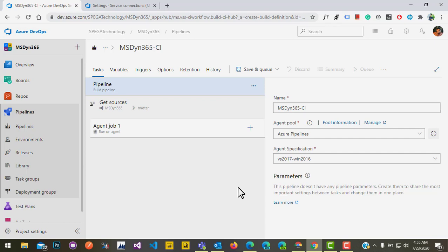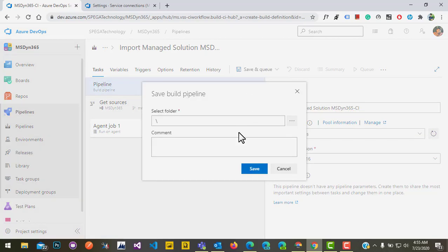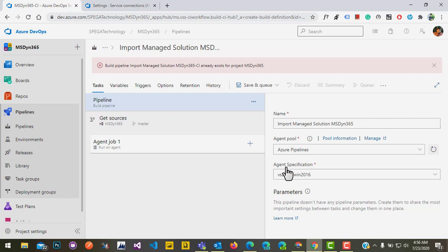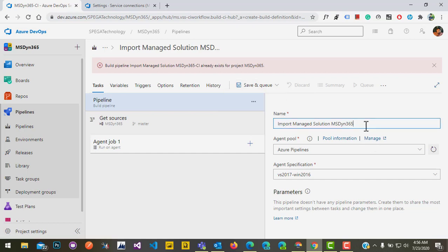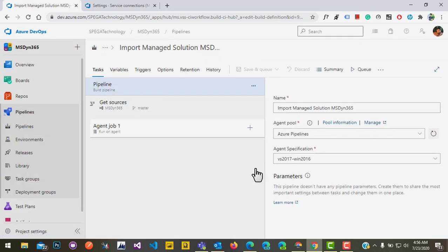First, I will give the name for this pipeline — 'Import Solution.' Click on save. It's showing already exists, so let's give a slightly different name and click save. It saved successfully.